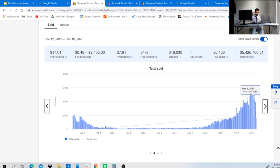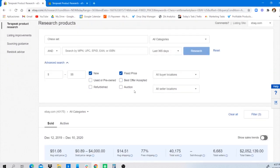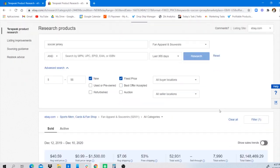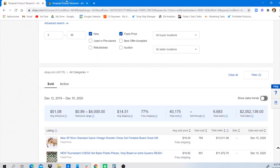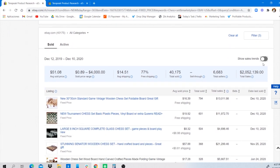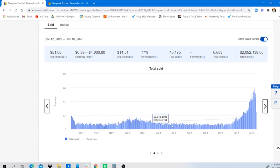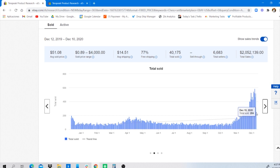For chess sets, the market size is $2,052,139. For soccer jerseys, it's a little bigger at $2,148,469. Looking at the trend line for chess sets, you can see a clear peak going upward, mainly because of the Netflix show. The peak was about two to three days ago on December 7th-8th, and it came down slightly but is still trending upward — a very good trend.